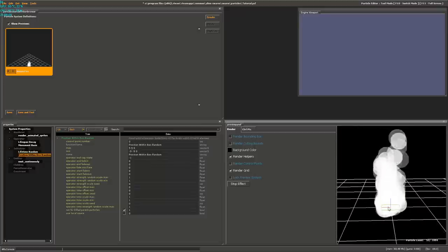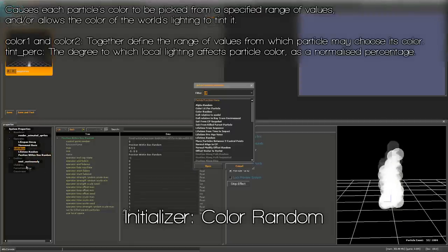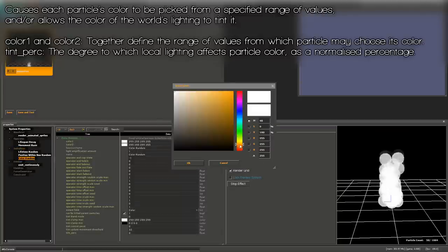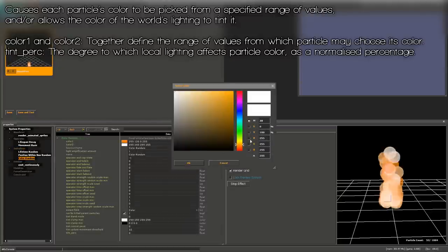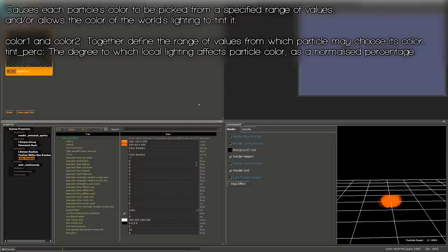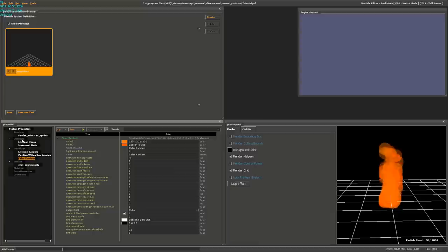Next we need to add some color. In Initializers, click Add and then Color Random. For color 1 I'm going to choose an orange. For color 2, something close to the first color but a little more toward the red side. It'll now randomly pick between these two colors as the particles spawn. They look a little strange being all the same size, so we'll add something to randomly change their radius. Right-click on Initializers, hit Add, and scroll down to Radius Random.